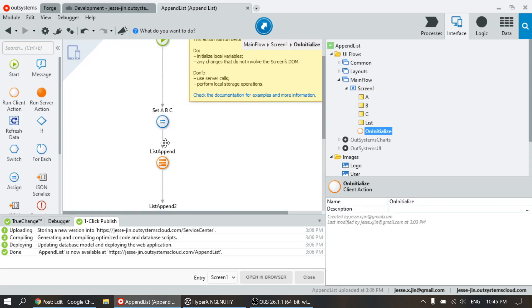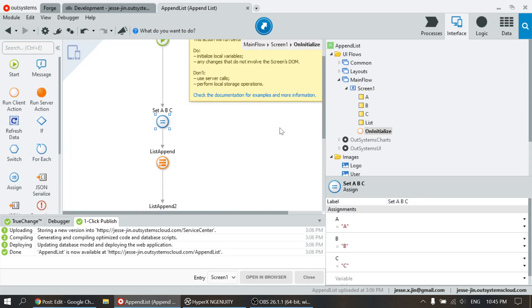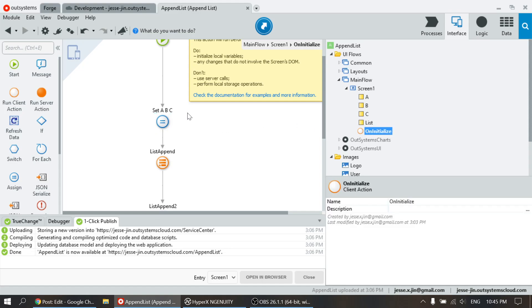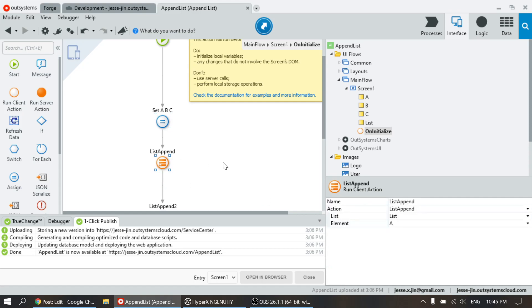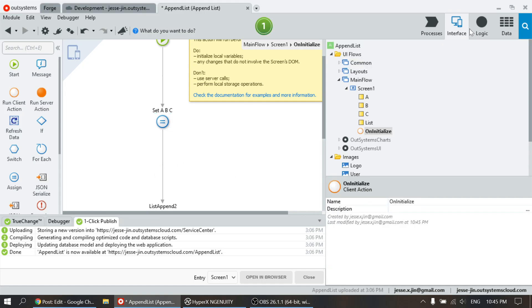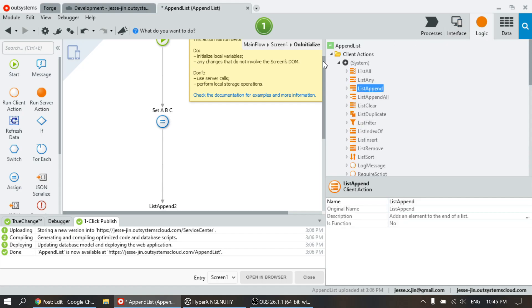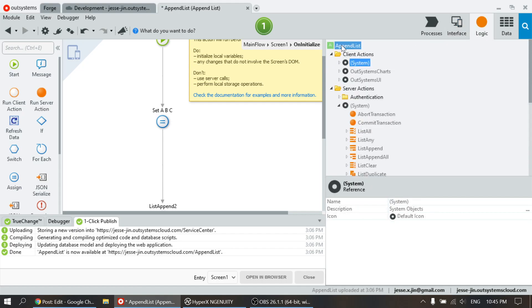So over here, on the screen initialize, I will assign A, B, and C over here. And then what you're going to do is basically use the client action.